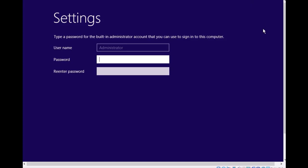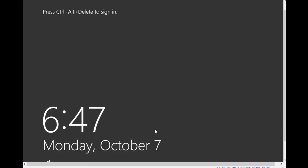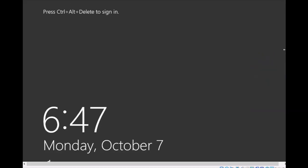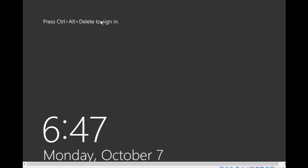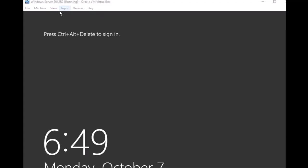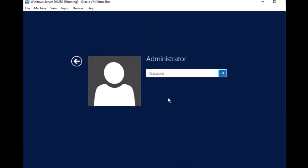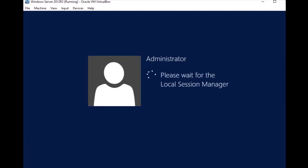It's running for the first time and asking for a password. I'm putting in the password. It's done — you have to log in for the first time. Enter the password. It's now creating the desktop and everything for the first time.